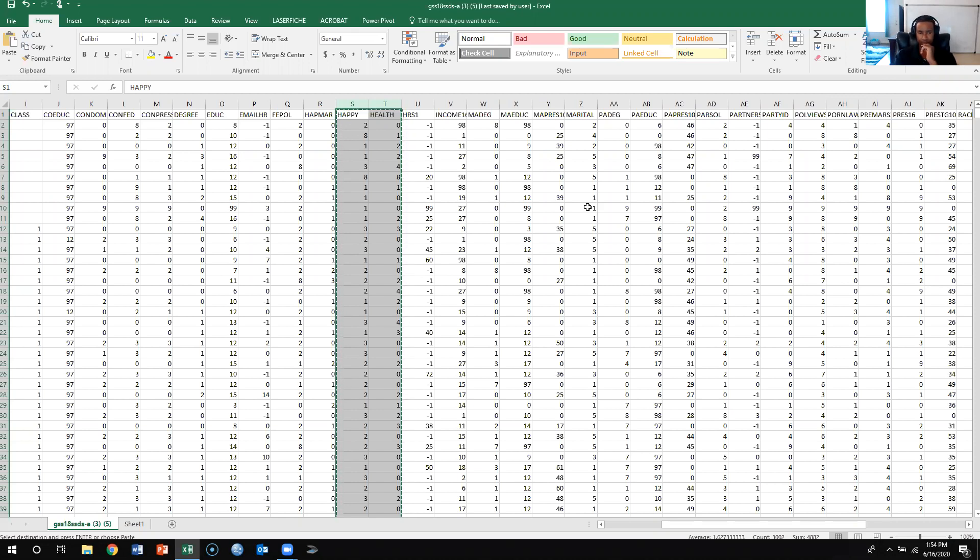But if you have like massive amounts of data, like 1500 respondents, it's going to be quicker just to do it this way. So what you're going to do, we're going to look at happy and health.